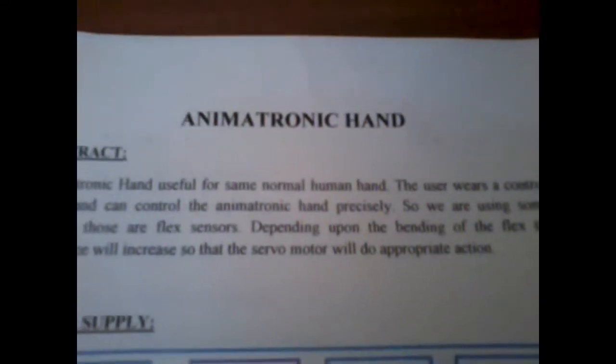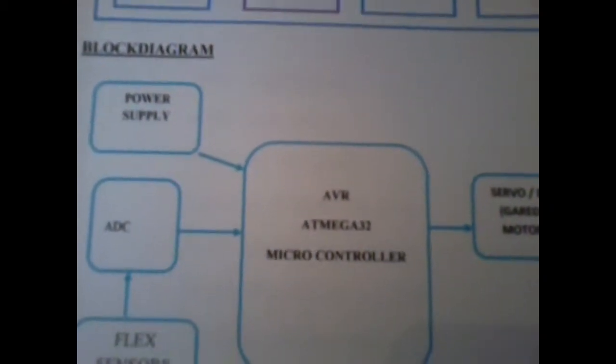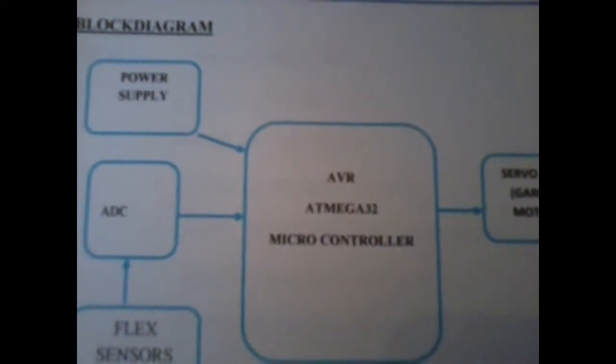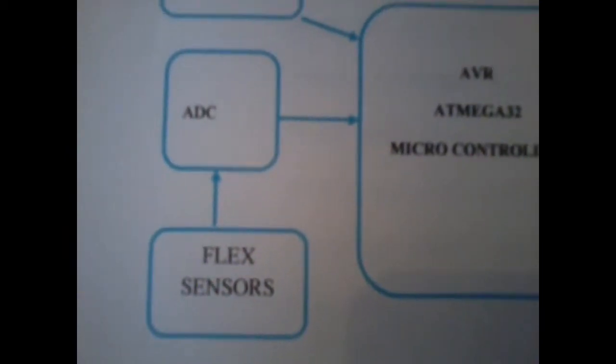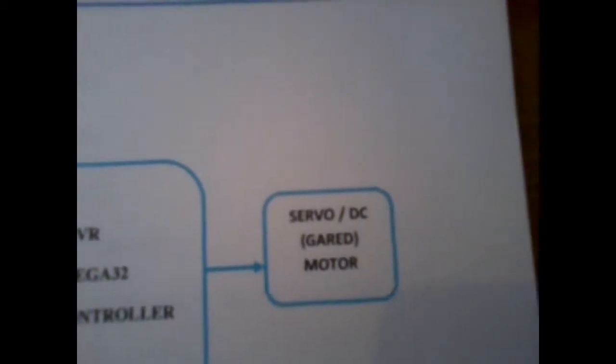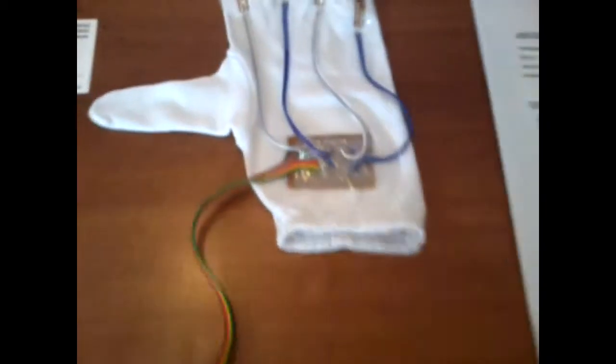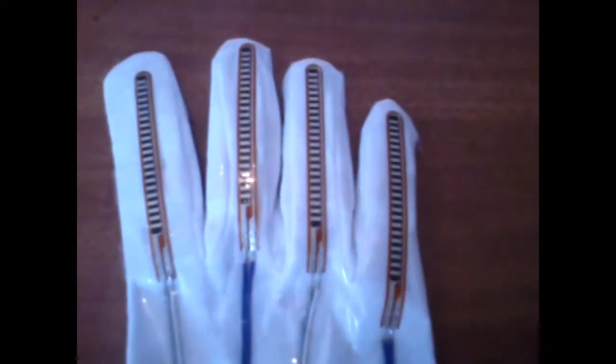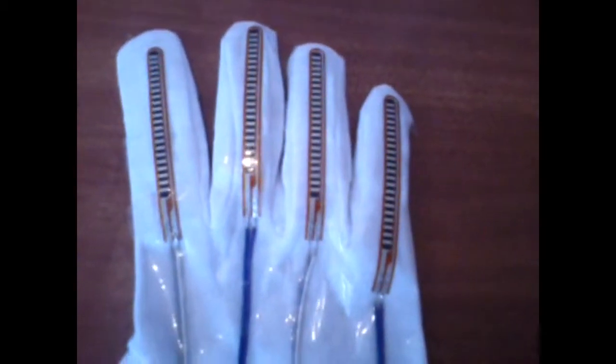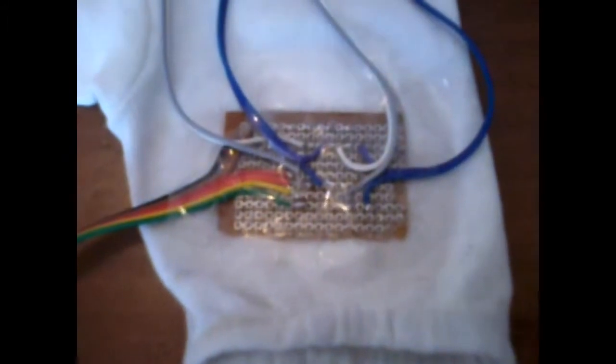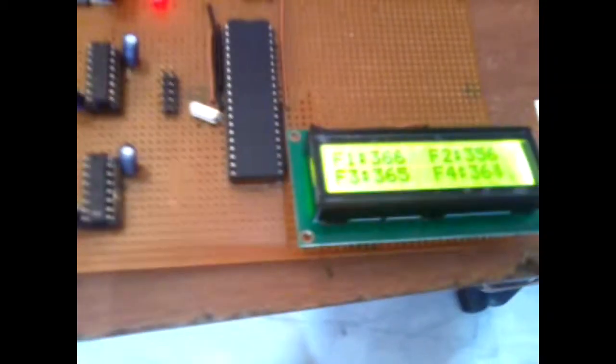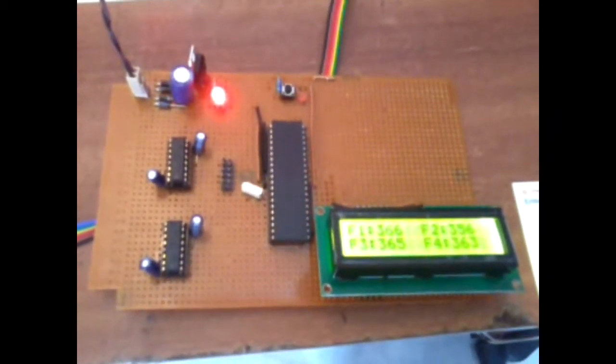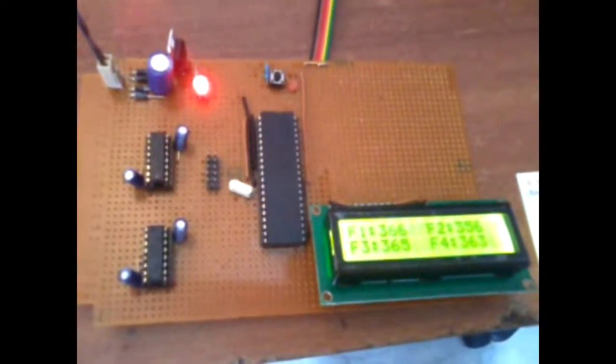In this project we are using an AVR ATmega32 microcontroller. We are using flex sensors and servo geared motors. The project uses one hand glove that consists of flex sensors of 2.2 inch. Those are connected to a resistor bank circuit, which is connected to the microcontroller ADC pins.